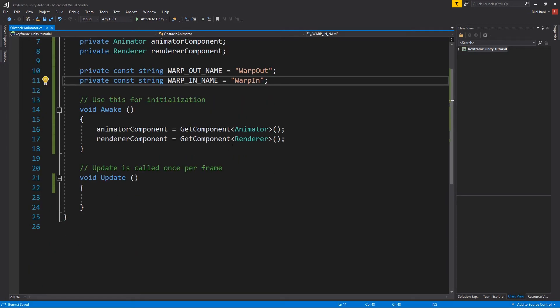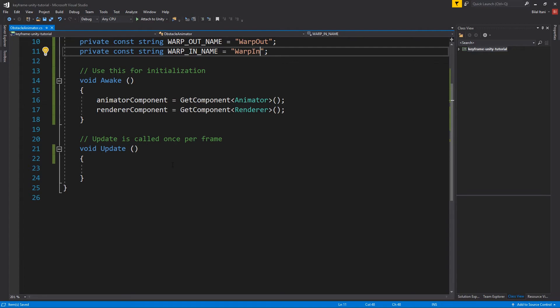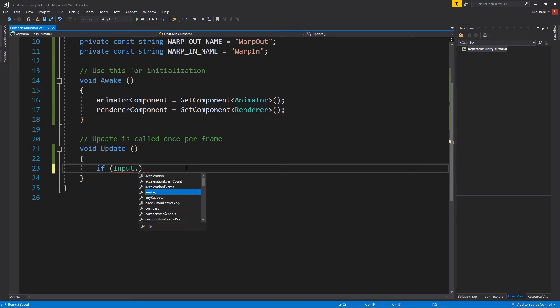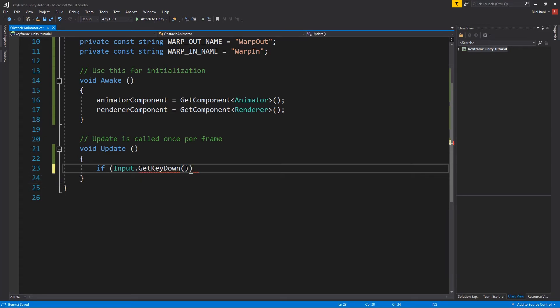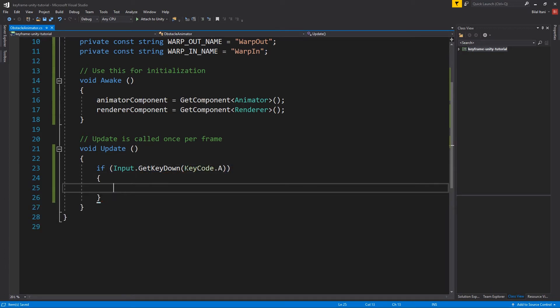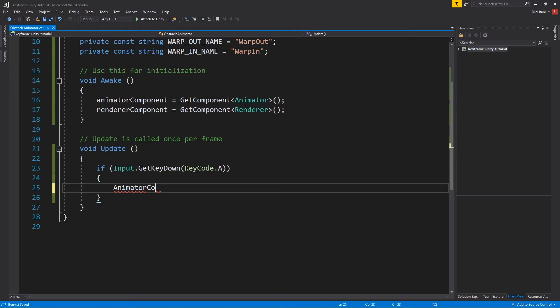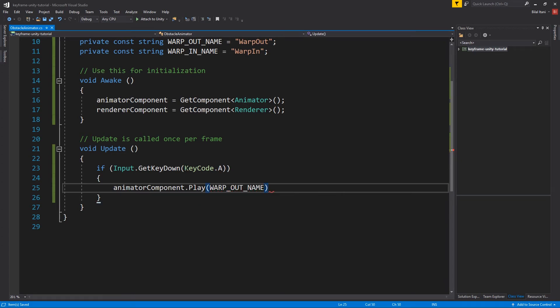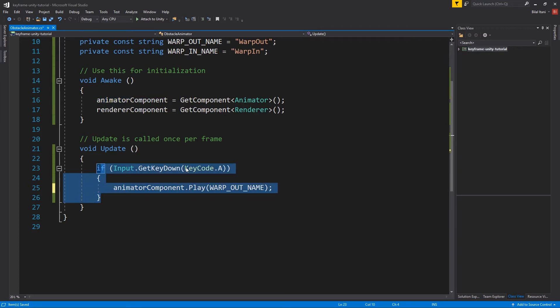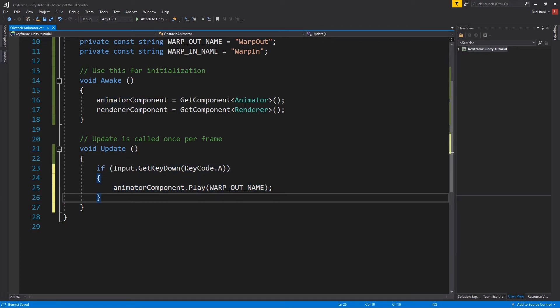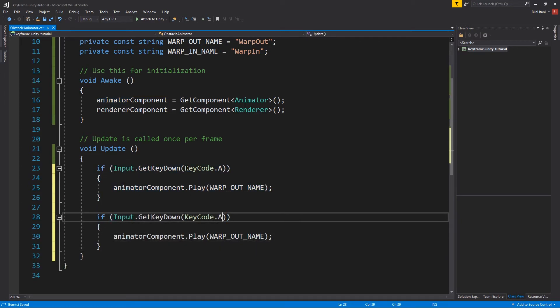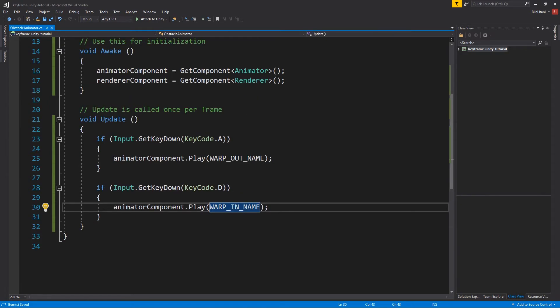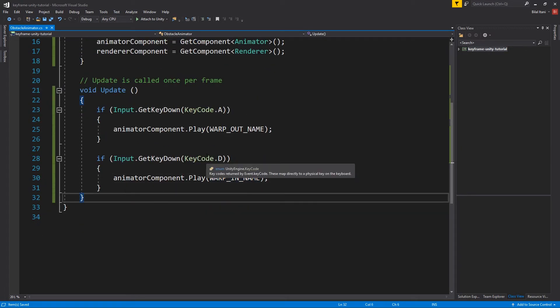And now we can go ahead and in our update function, write the functionality where we can hit a keyboard key to animate this. So to animate or to listen to a keyboard key, it's kind of this weird solution where you just check if it's pressed on that frame. So key code dot A. So A is going to animate the warp out. So animator component dot play, warp out name. And I'll go ahead and copy this, paste it. And this time we're going to do key code dot D. And we will, of course, do warp in name instead of out. Perfect. So now those will play our animations. And the last thing I'm going to do is create two functions that we can use. Those are animation events.